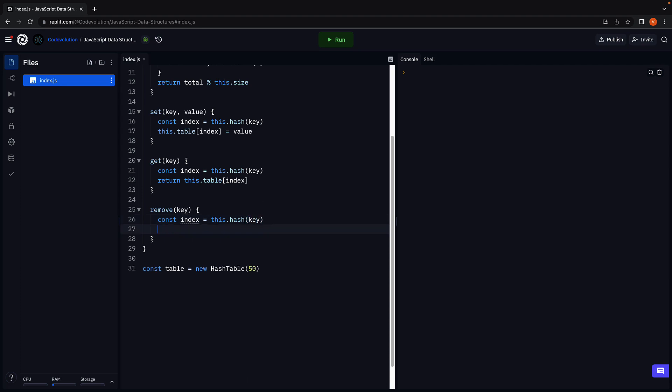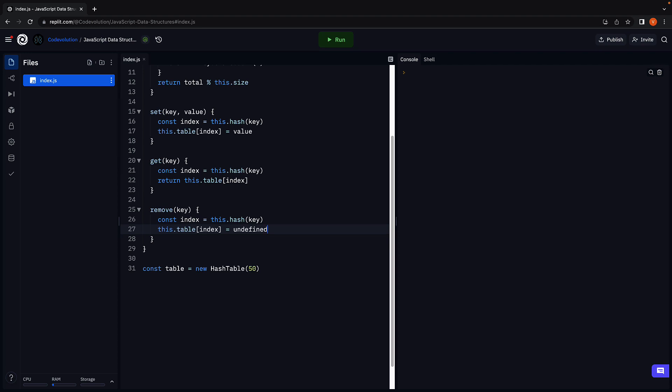Next, to delete the value, we can simply set undefined at the corresponding index. This dot table of index is equal to undefined. Of course, you can also add an if condition to check if the value exists before deleting, but for our implementation, this works just fine.